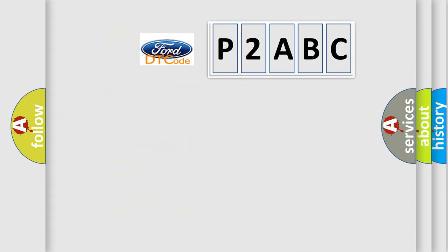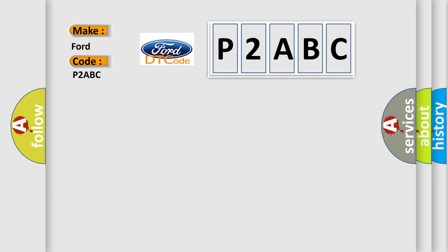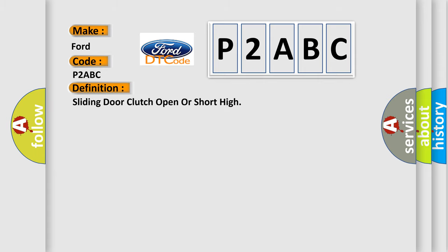So, what does the diagnostic trouble code P2ABC interpret specifically for Infinity car manufacturers? The basic definition is sliding door clutch open or short high.